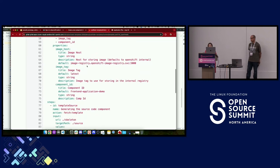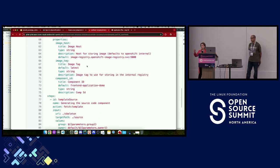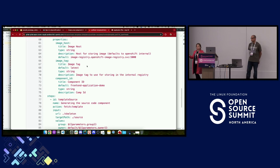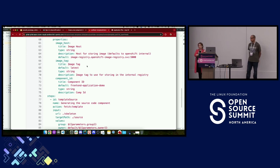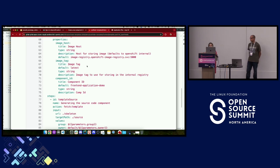How specific you make the template depends on your organization and how much you want to customize. How many software templates should you create? That depends on how many types of applications you have. The more you can make global and shared, the fewer templates you need to maintain — but keep in mind that changes to a shared template could affect all applications using it.